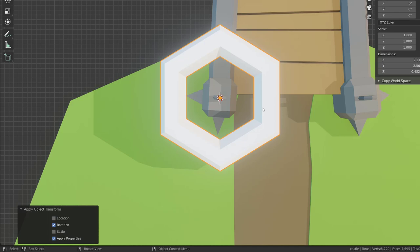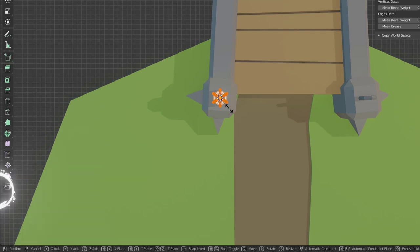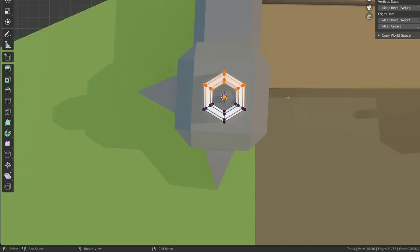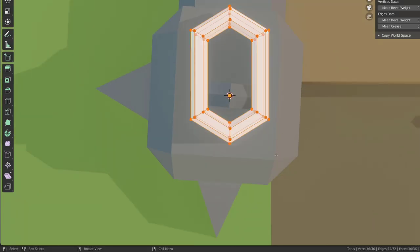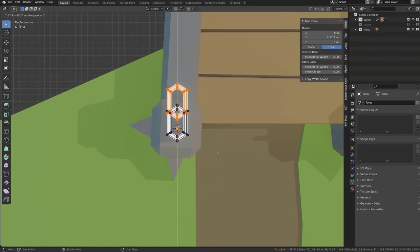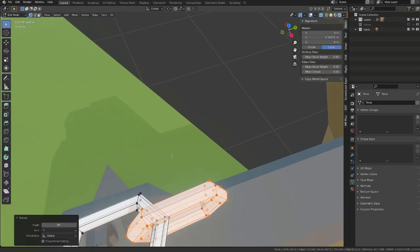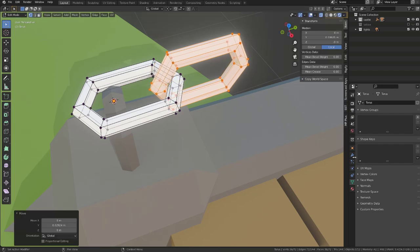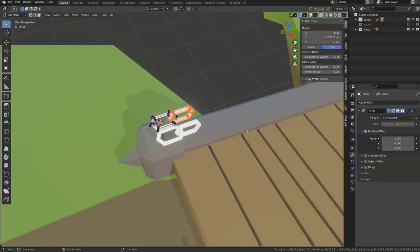From there, I will press Tab to enter edit mode and I will scale my object down so that it fits the size of my bridge hook. I will then press Alt Z to enable the X-ray mode that will allow me to select through the mesh. I will select all the upper points and offset them a bit along the Y axis. Then I will select the whole mesh, press Shift D and Y to move it along the Y axis. And then I will rotate them by 90 degrees along the Y axis too. Then you can tweak the position. From there, we can add an array modifier to generate more rings to our chain.